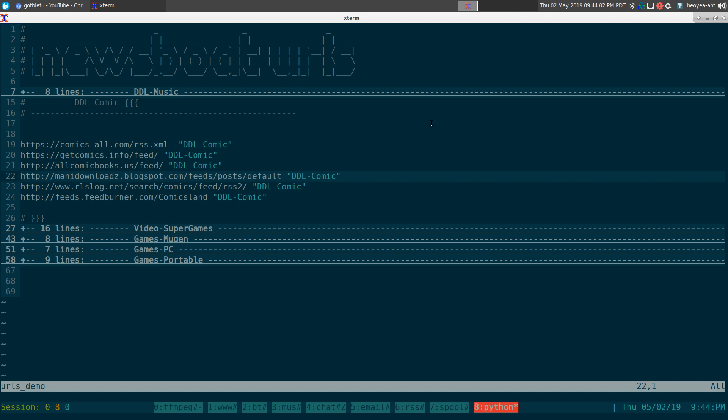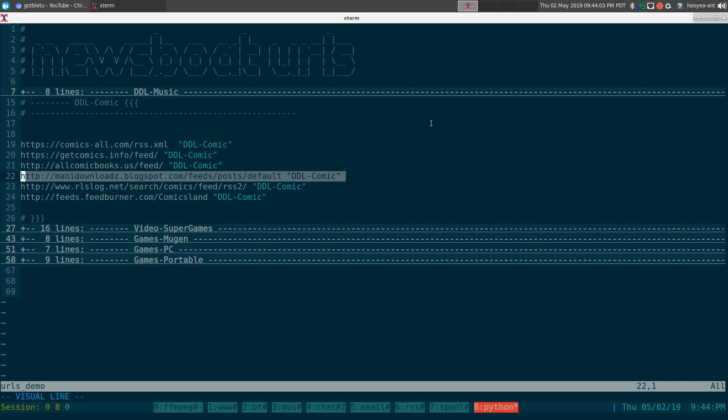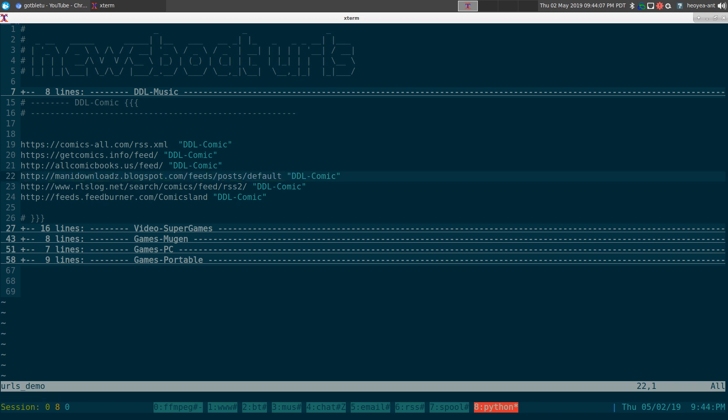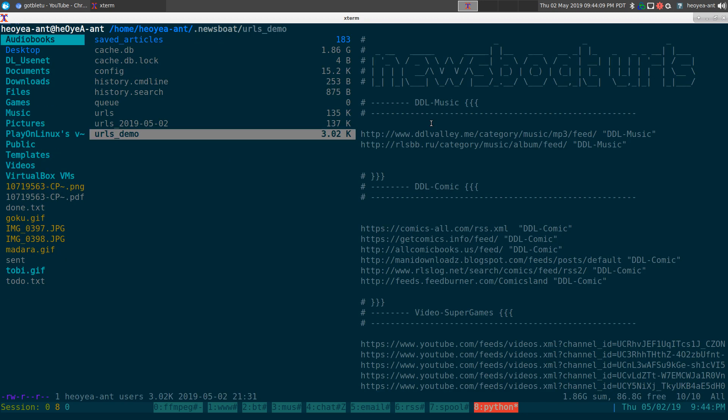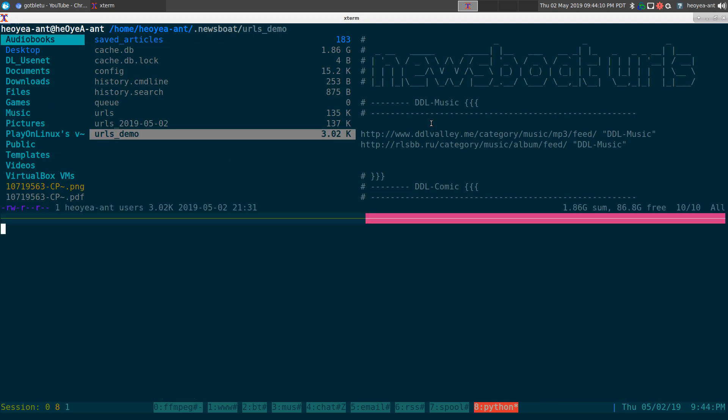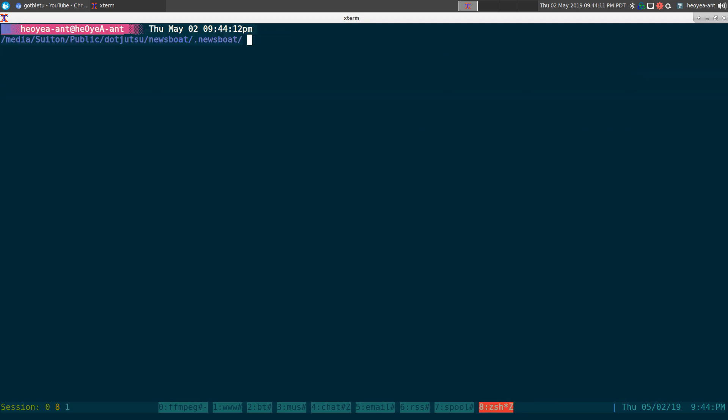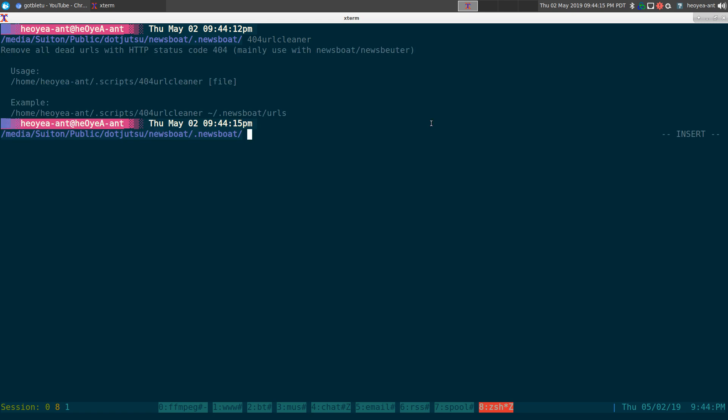I know for sure this one is dead, and you'll see in the script it will actually remove it. The script is called 404 URL cleaner and it's just a bash script.